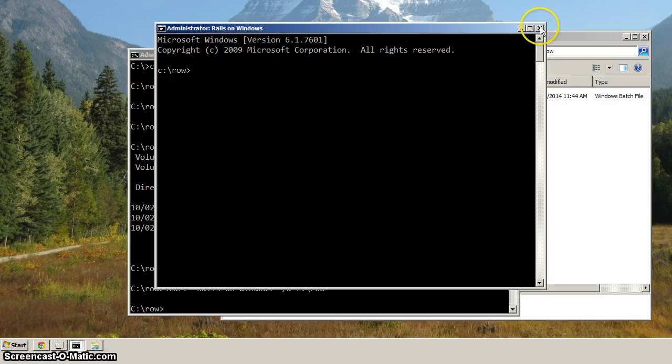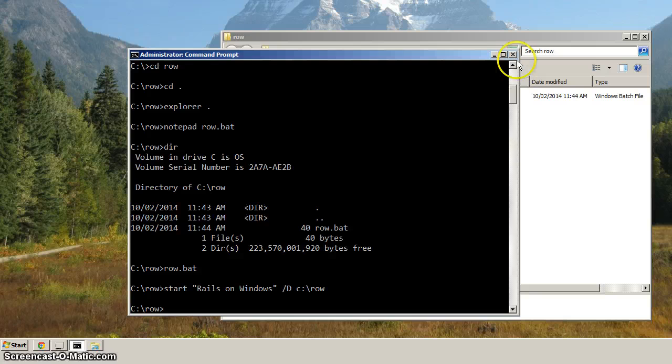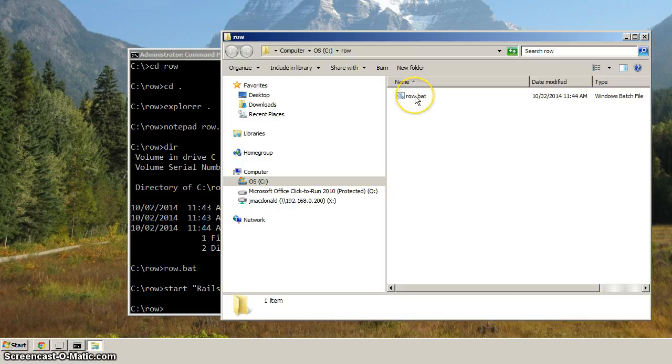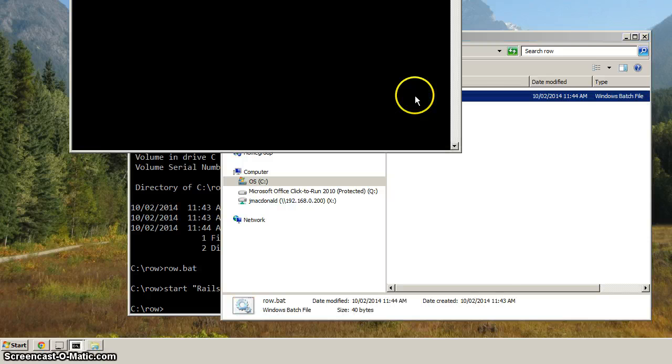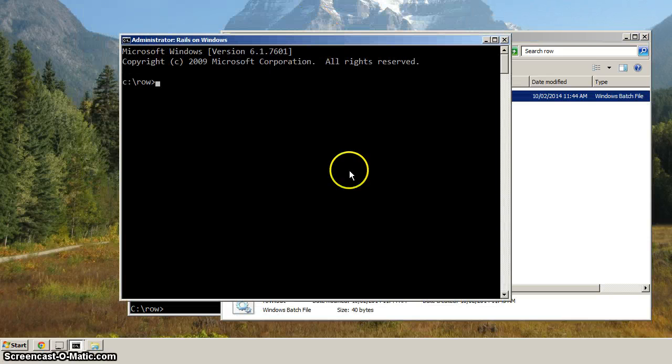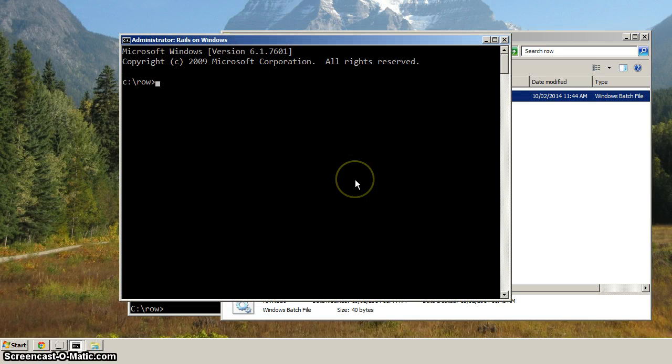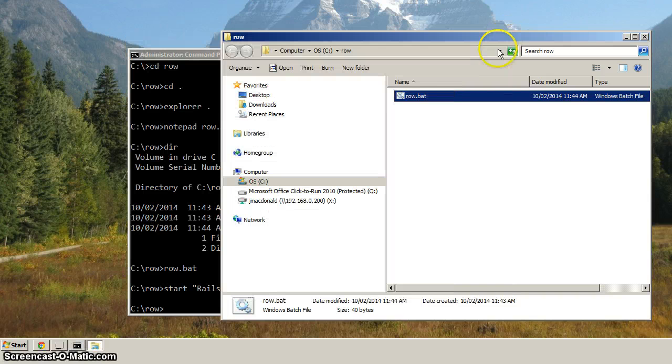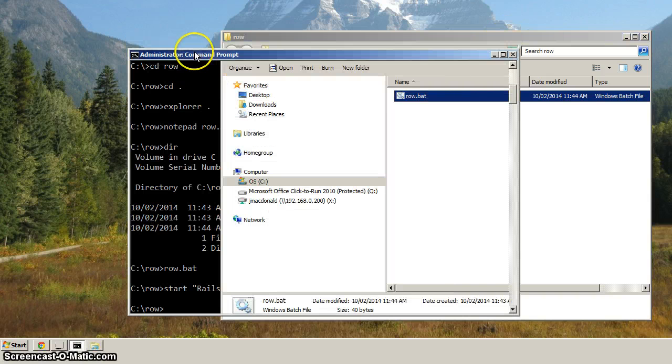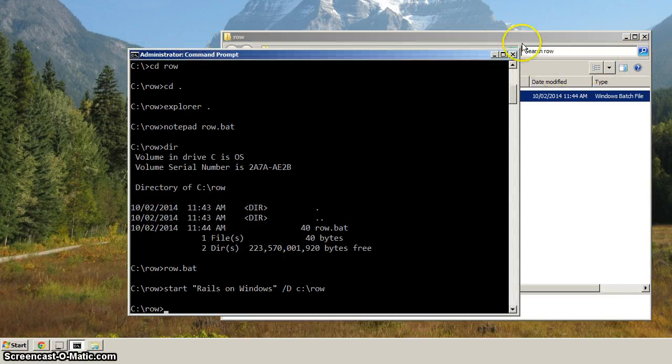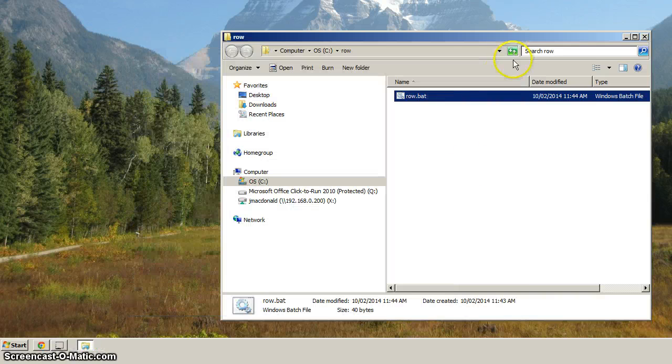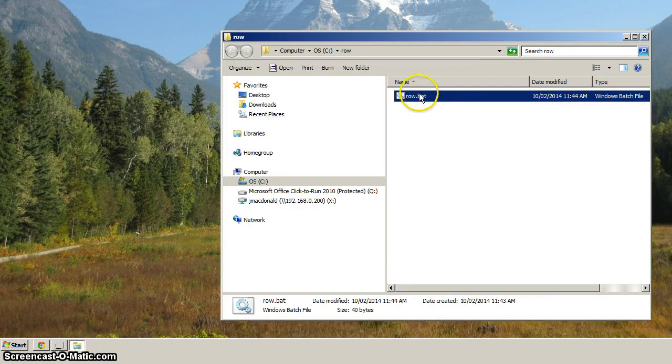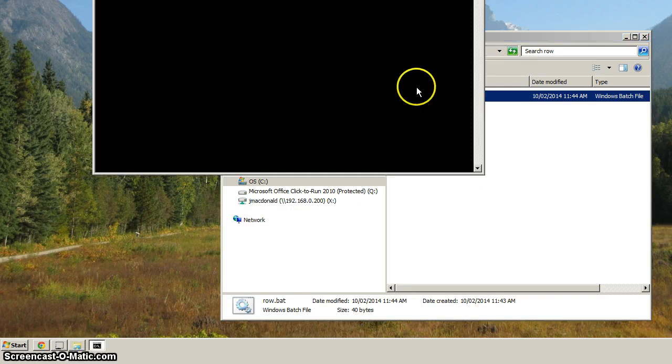So let's close that. And we can also launch it from the Windows Explorer. We just double click row.bat, and you can see that we've got the command prompt ready to go. I'm going to close that original command prompt down, because now we've got the beginnings of our row.bat. Let's get that one going again.